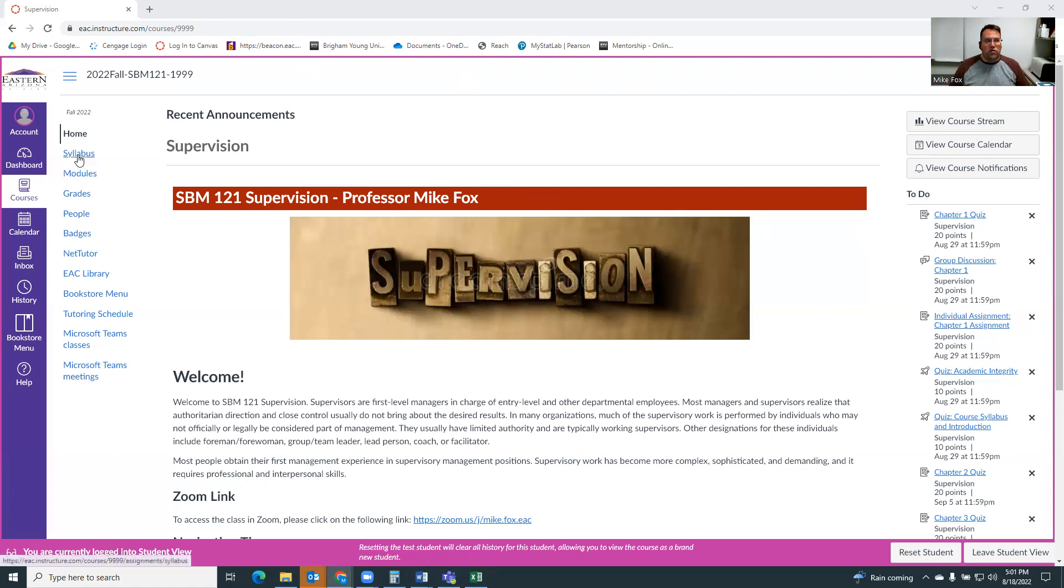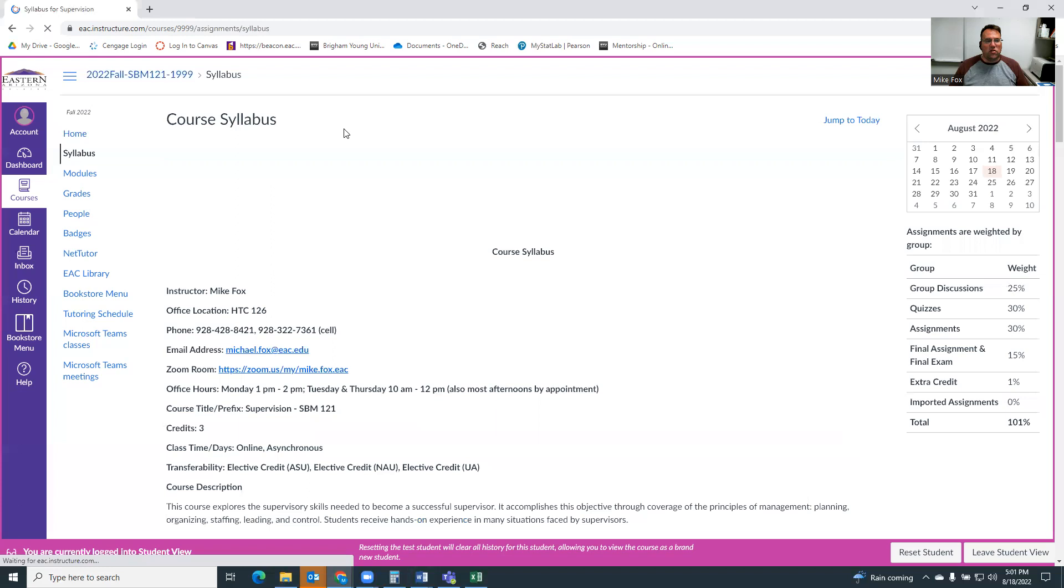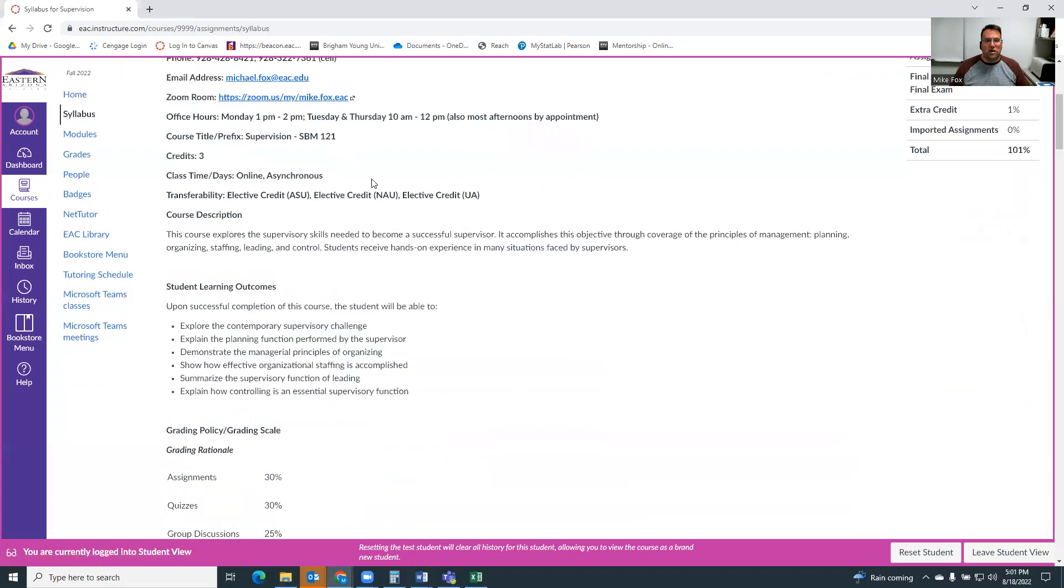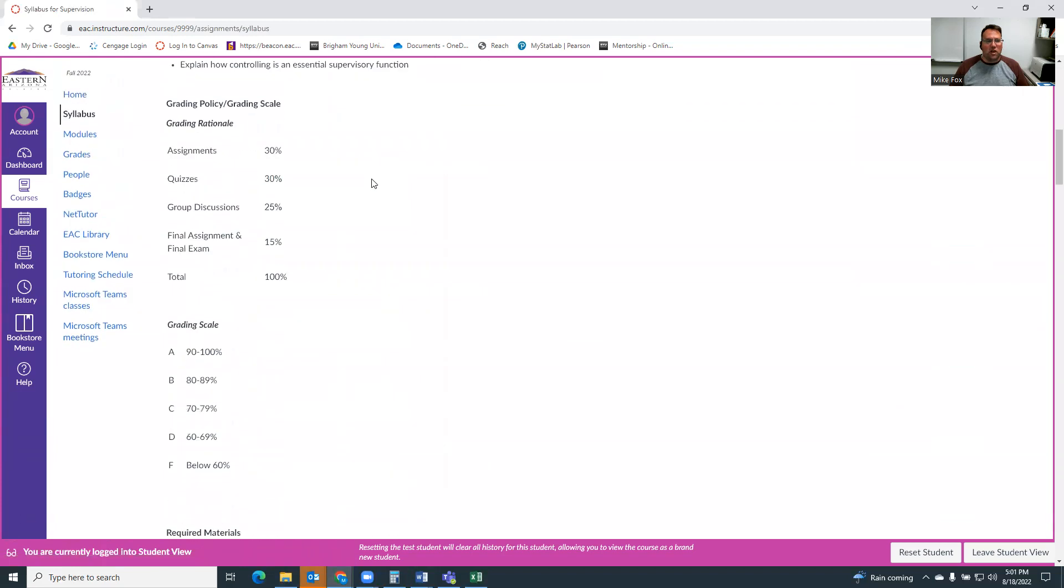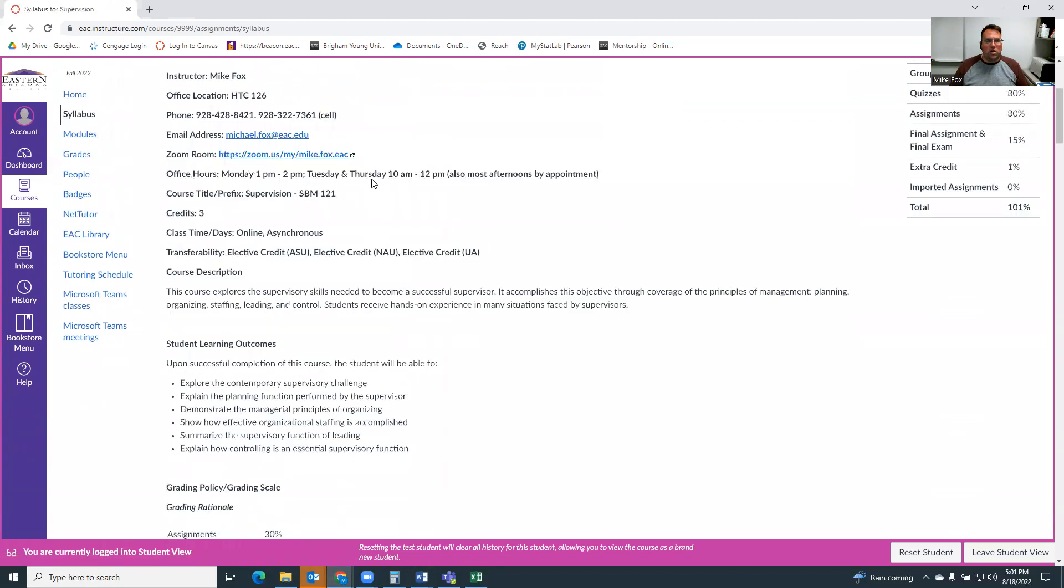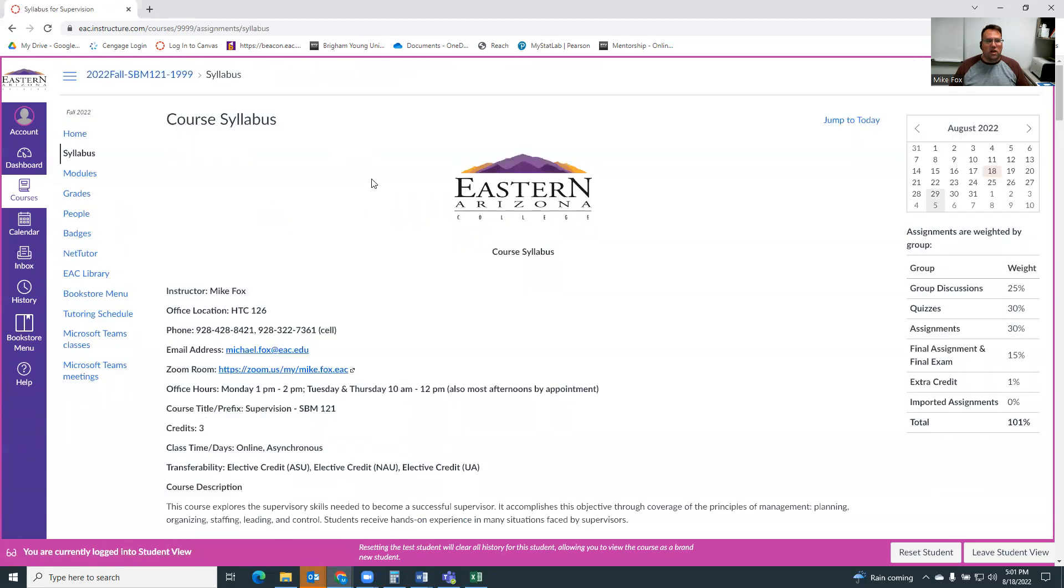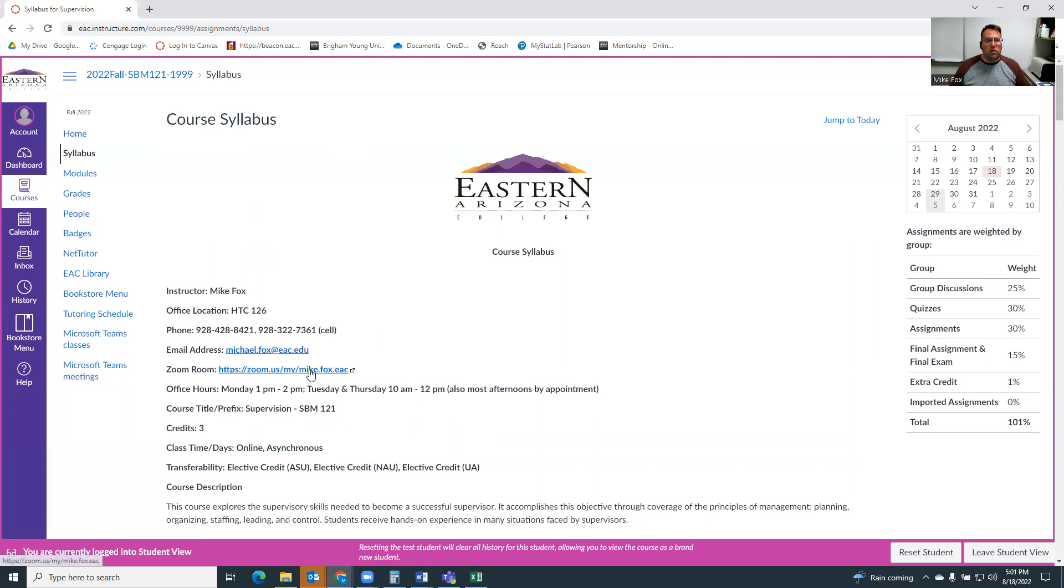So this first tab over here will take you to the syllabus, which is all of the information about the class in one place, including my contact information, my email, my phone, my cell phone if you need to text me for something, and my Zoom link. If you ever want to meet with me via Zoom, we'll make an appointment and we'll use that Zoom address.